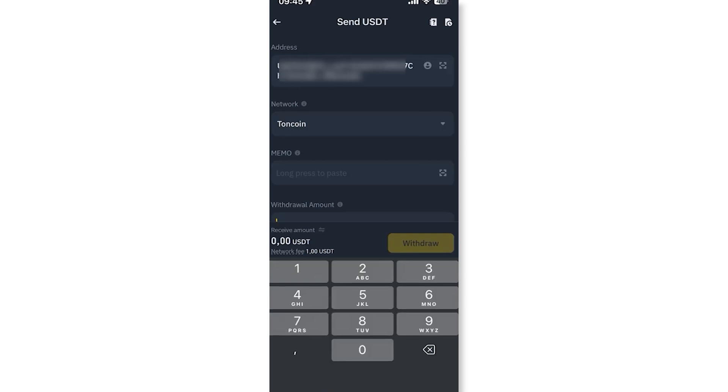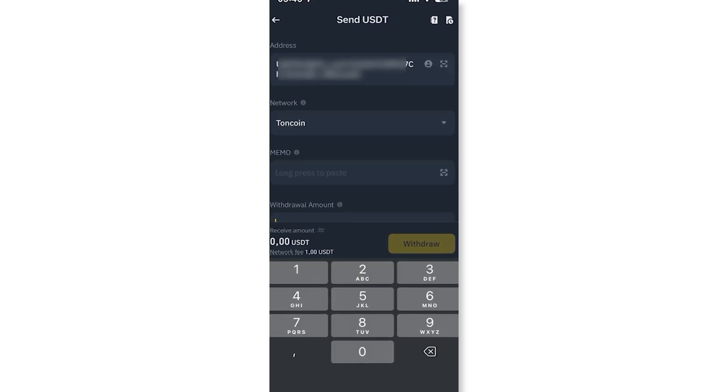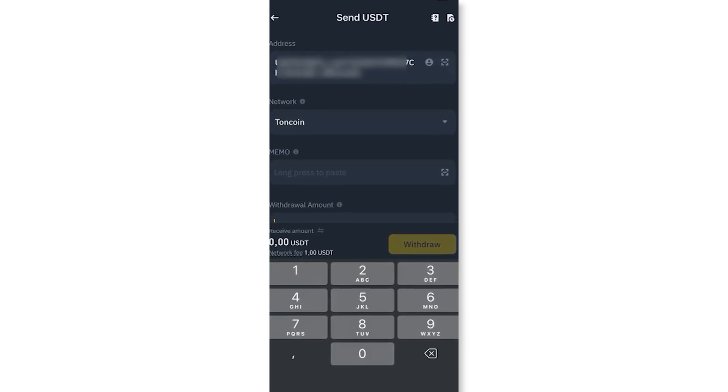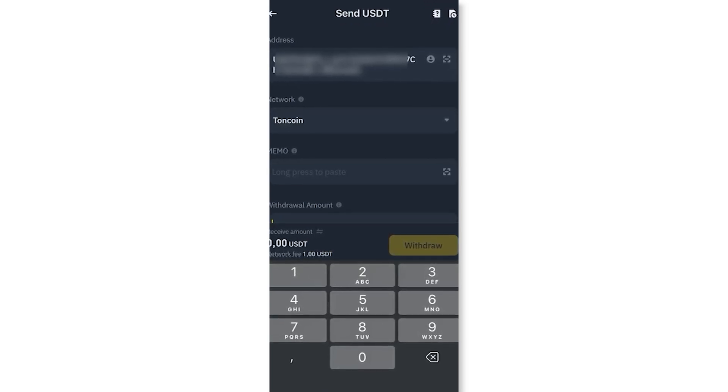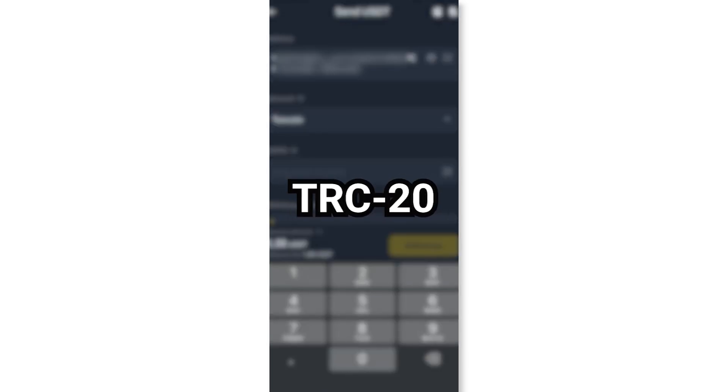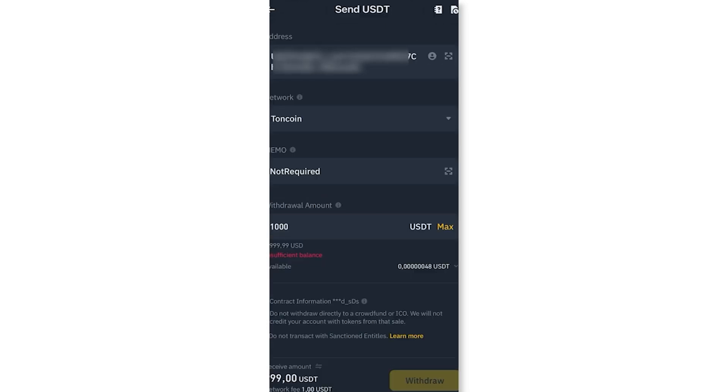Make sure to select the correct network. It's likely TRC20. Enter the amount you wish to transfer, review the details and click withdraw. Thanks for watching.